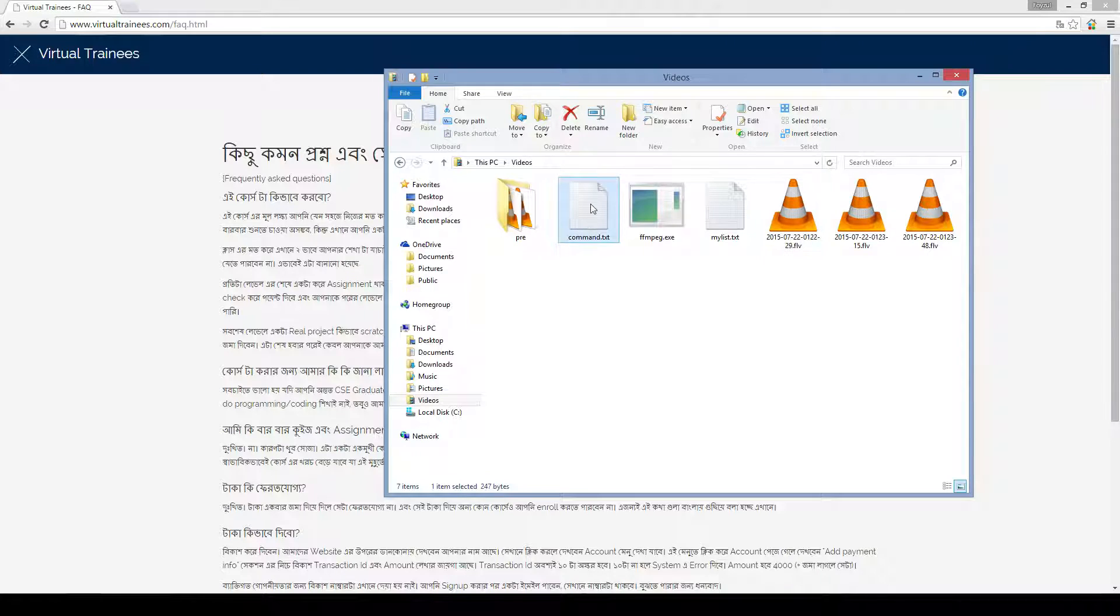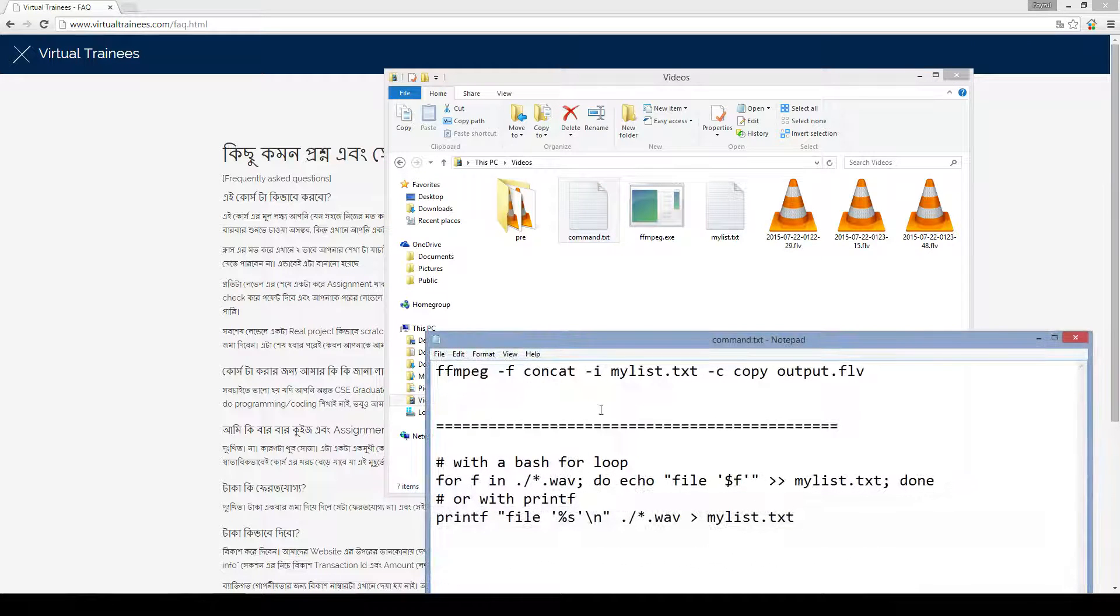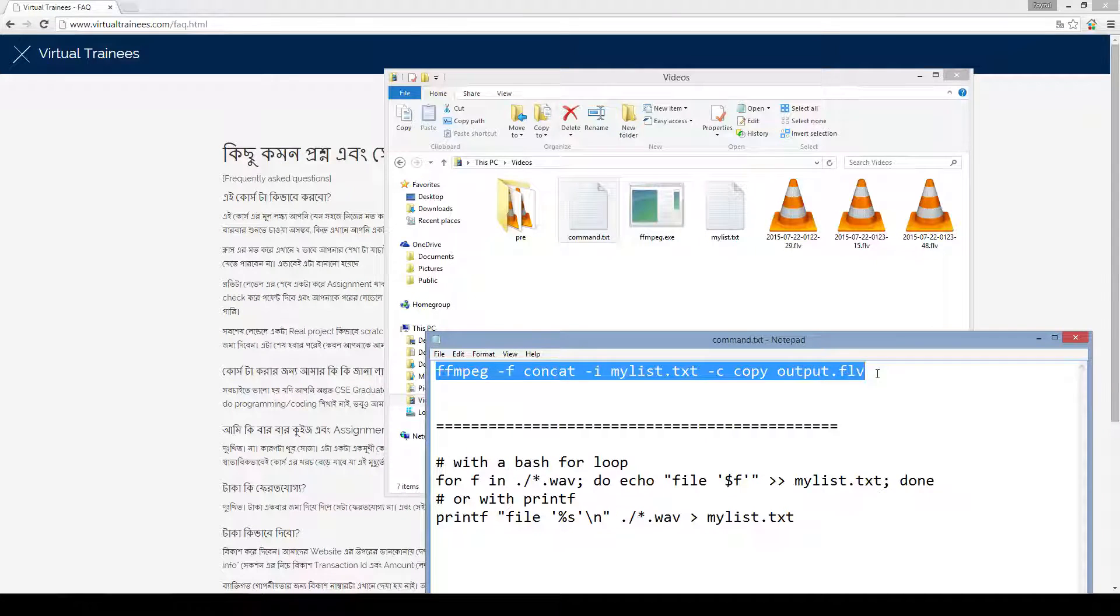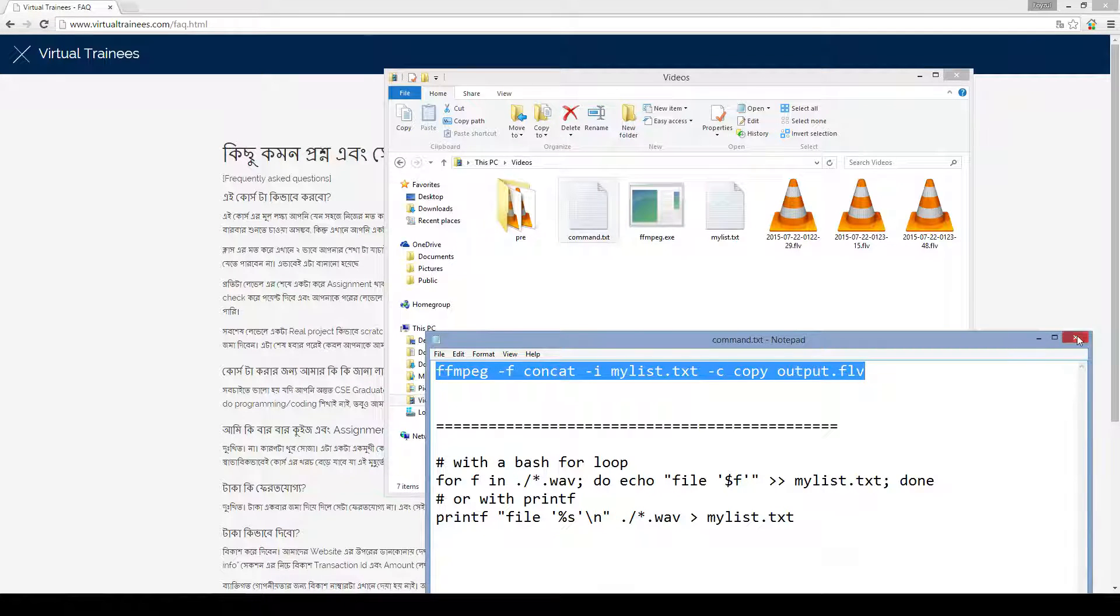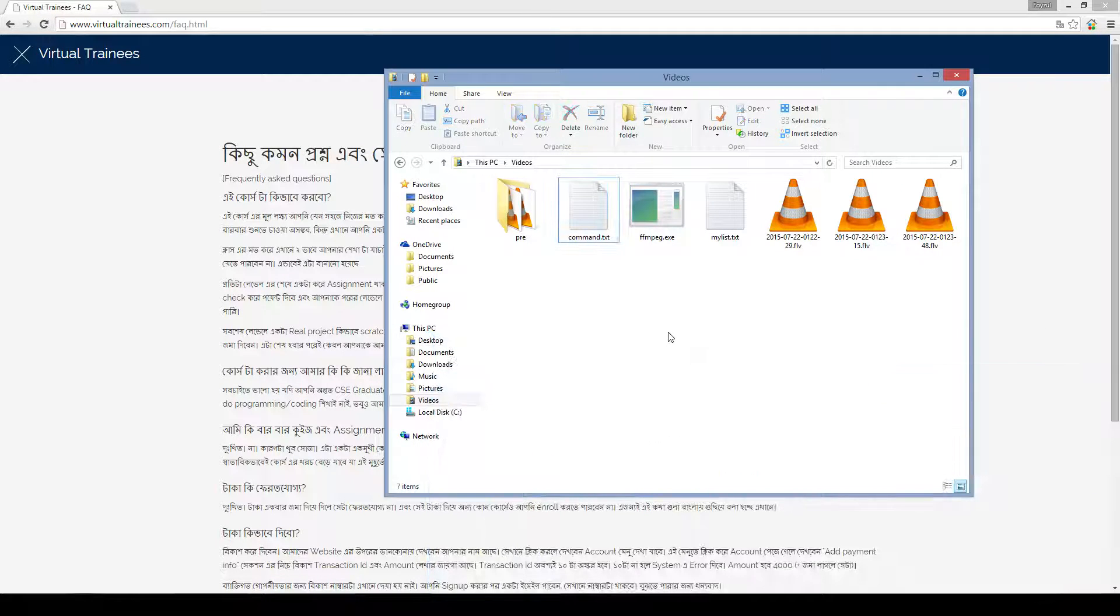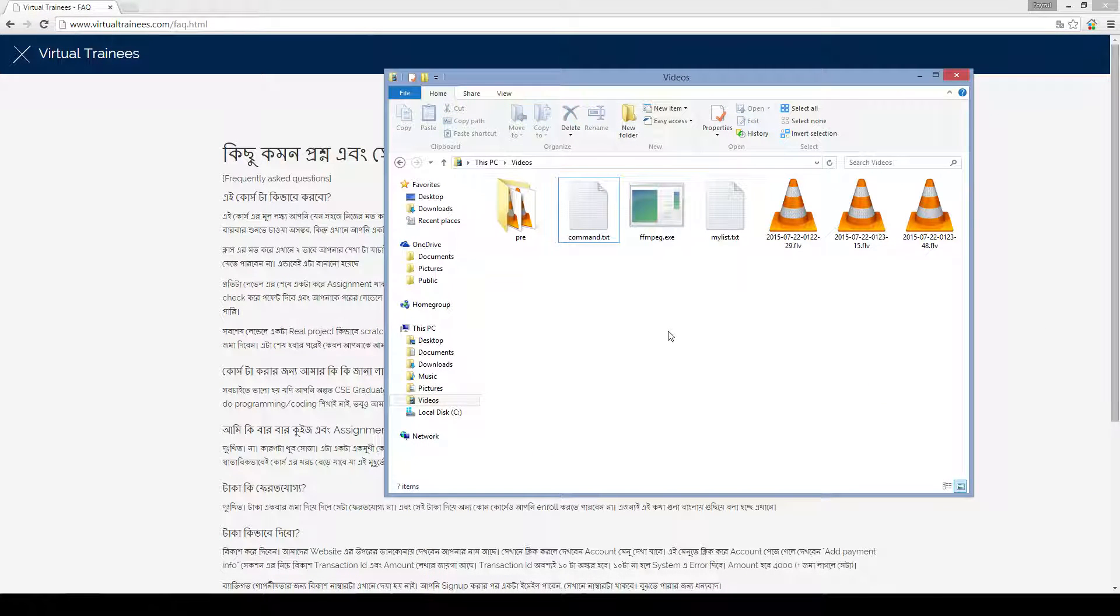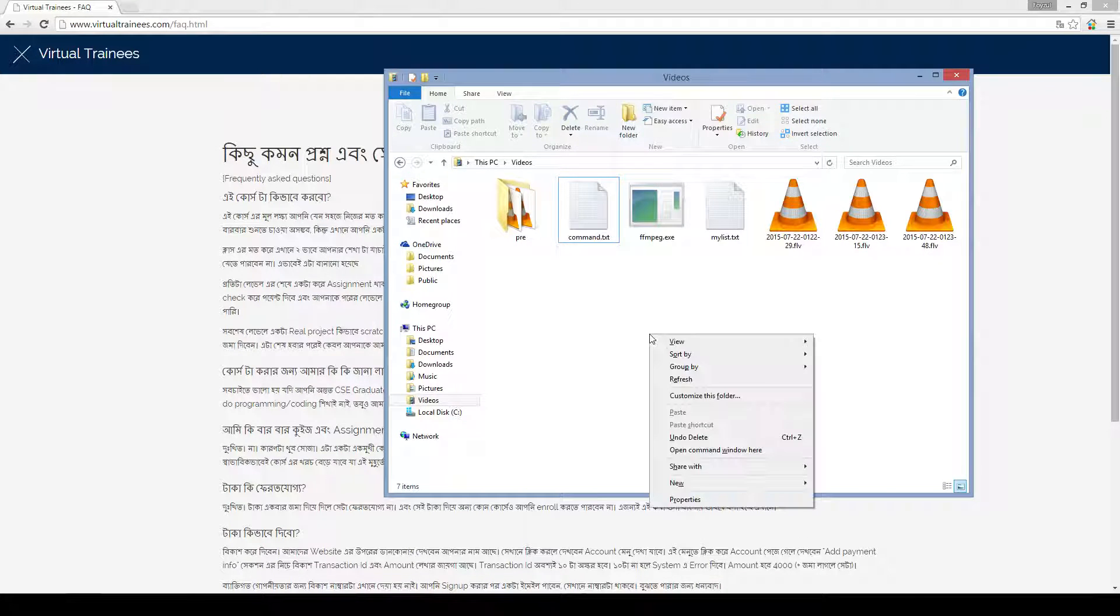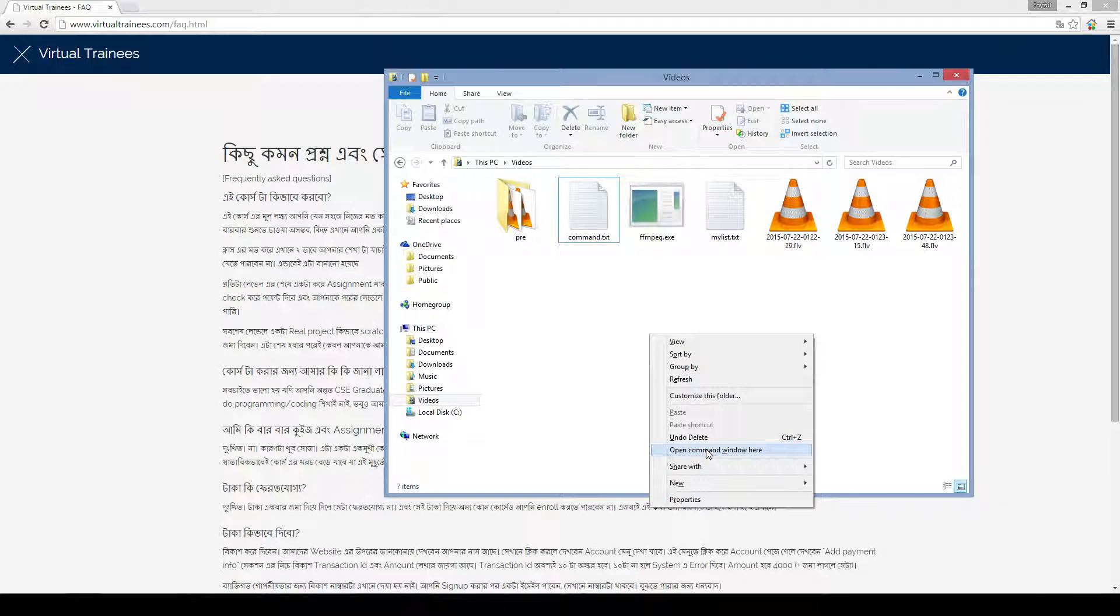I have copied the command over here. So this command will be executed. Let's right click and press shift simultaneously. Press shift and right click. Open command window here.